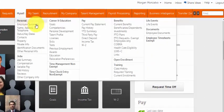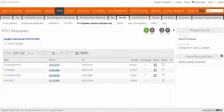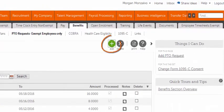Then select PTO request exempt employees only under the benefits section. To begin your request, select Add.